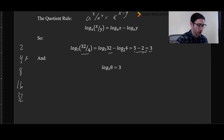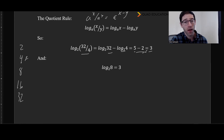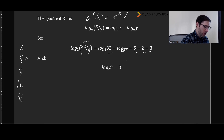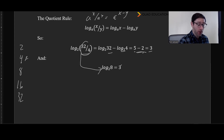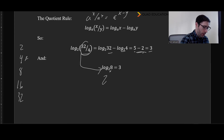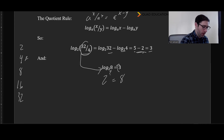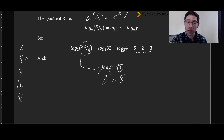As a quick check: 32 over 4 is just 8, so log base 2 of 8 — with base 2 and output 8 — is certainly 3. That rule checks out as well.